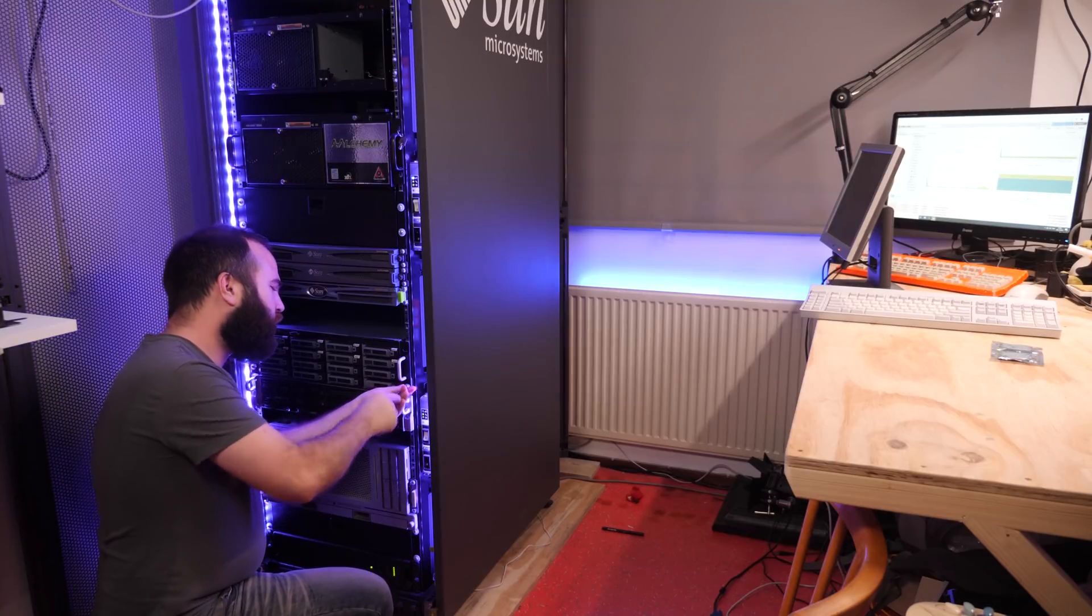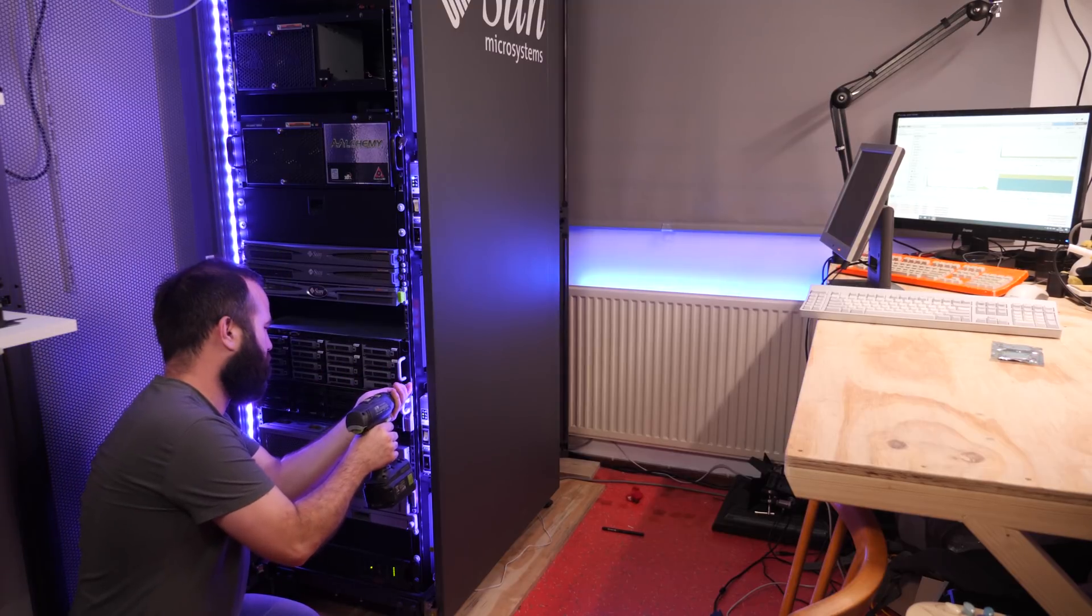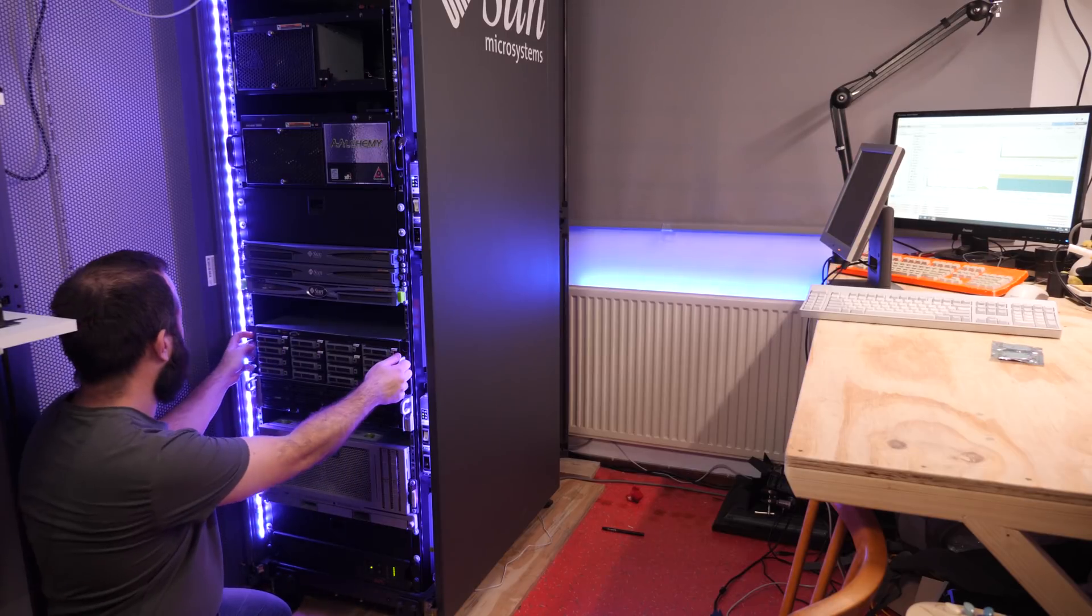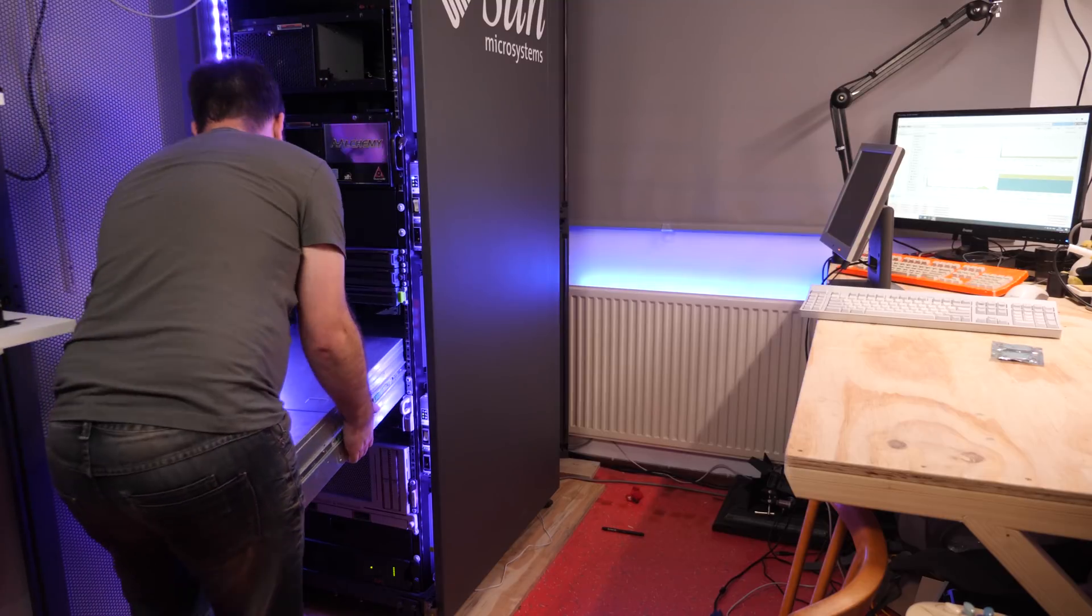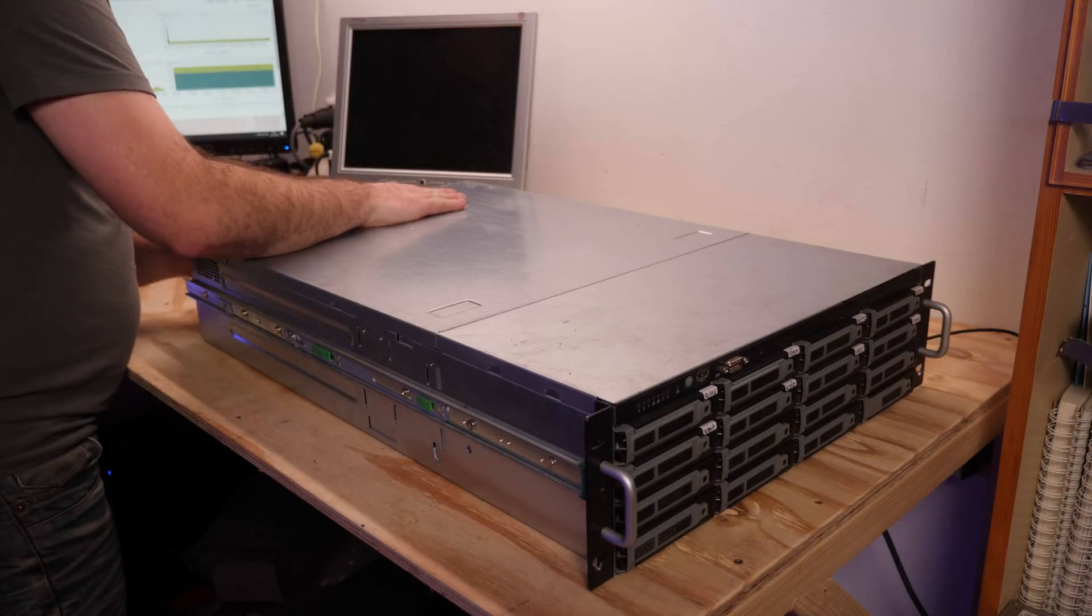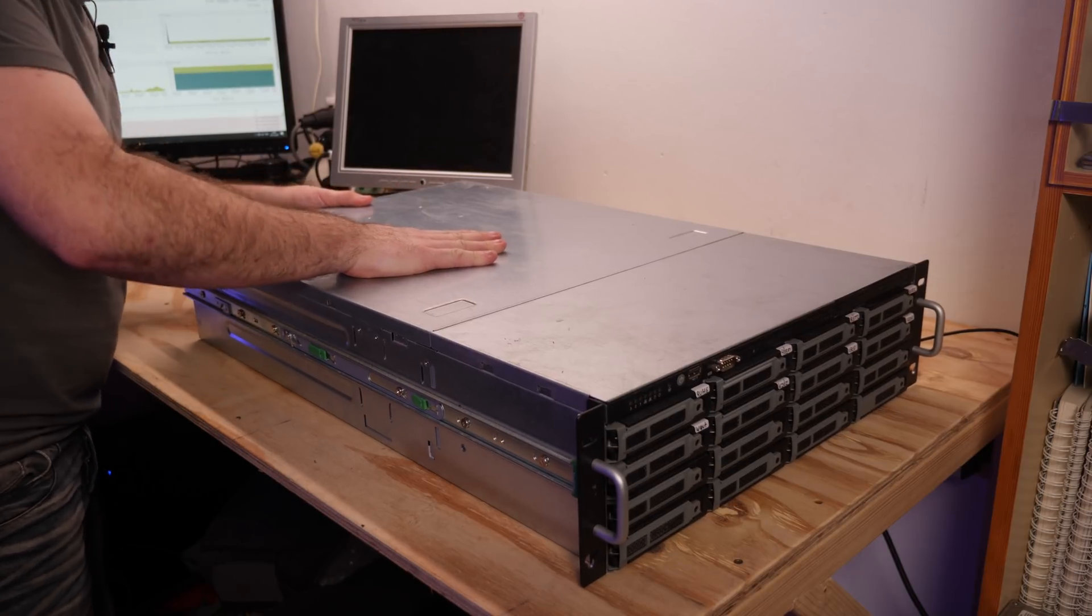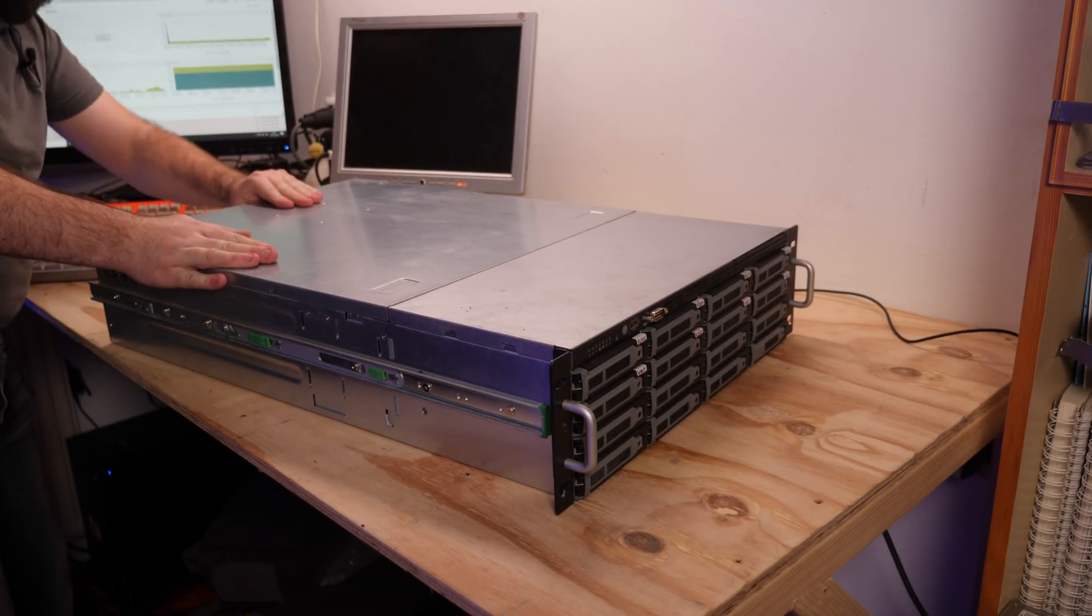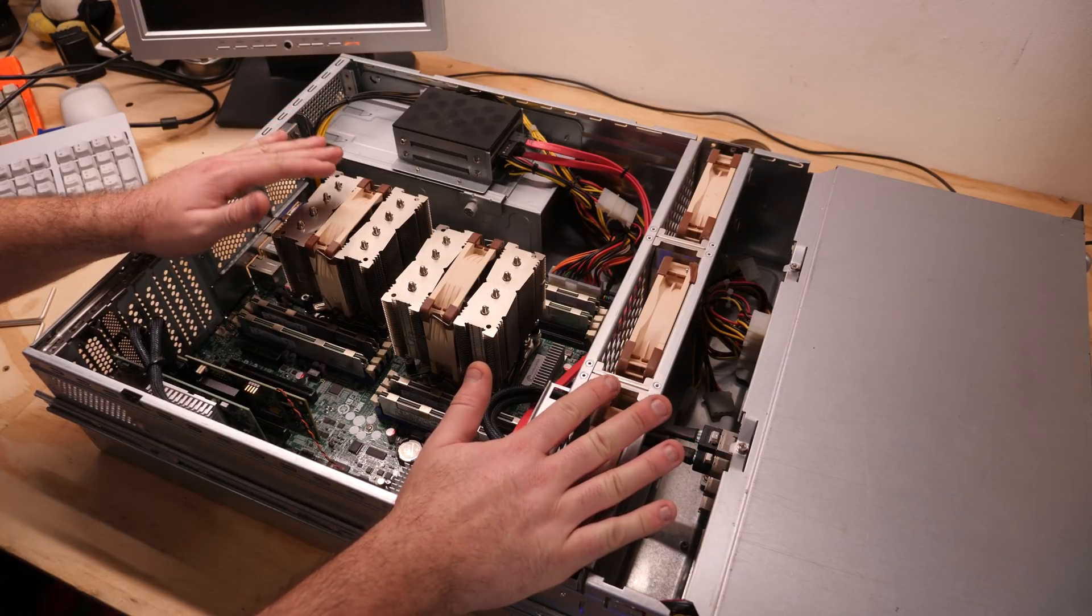So let's take the server out of the rack and onto the workbench. I really love this machine. It is really powerful, really fast. I edit all my videos off it, so I am really happy with this build. Let's do a quick overview of the server.